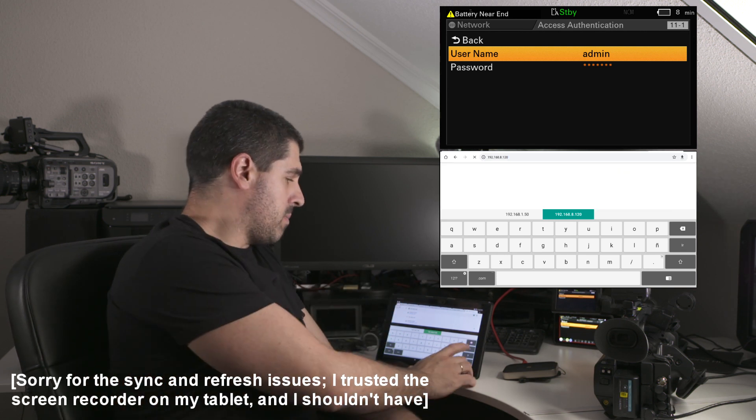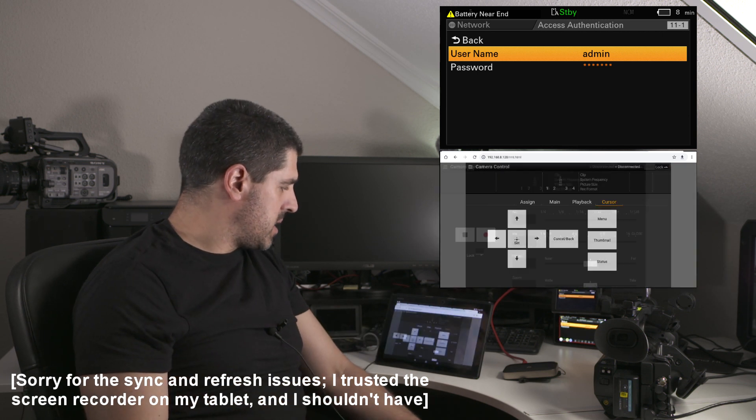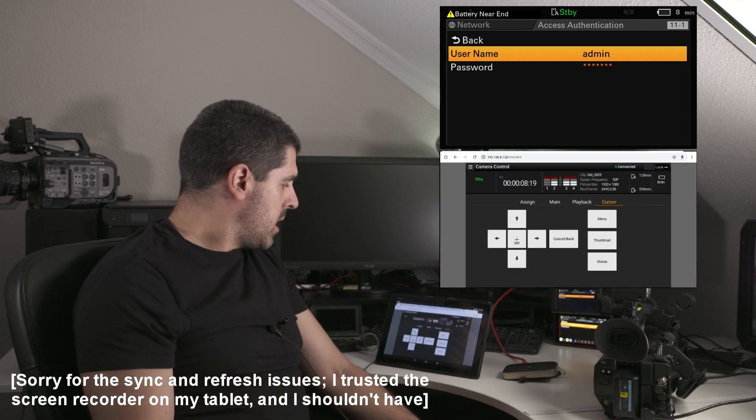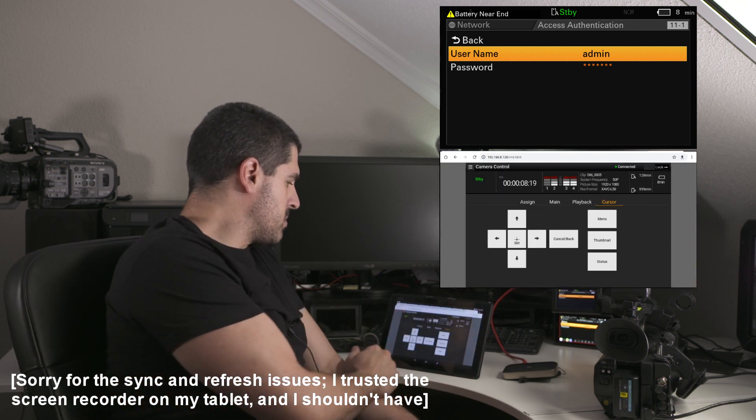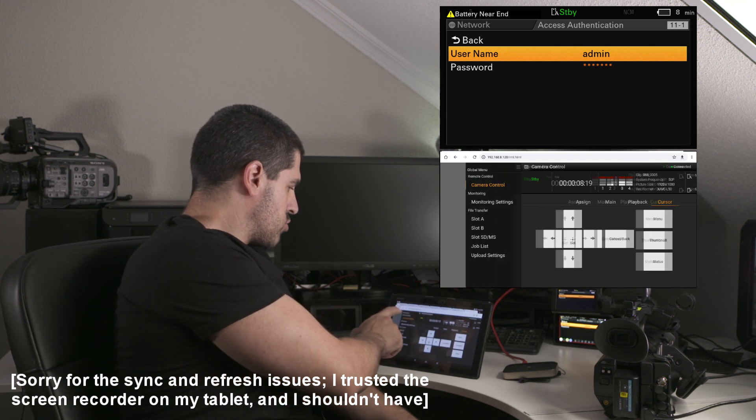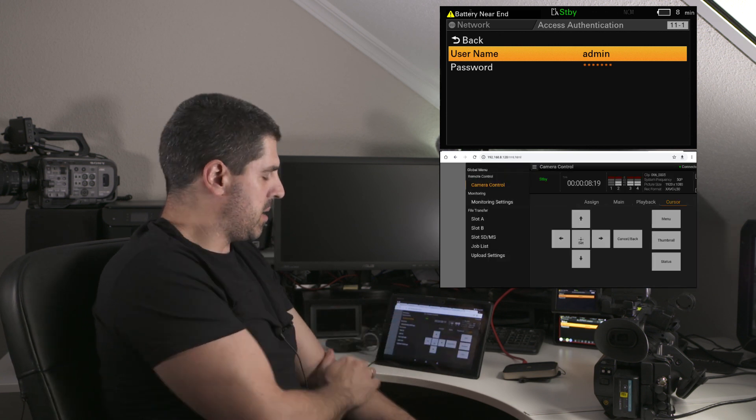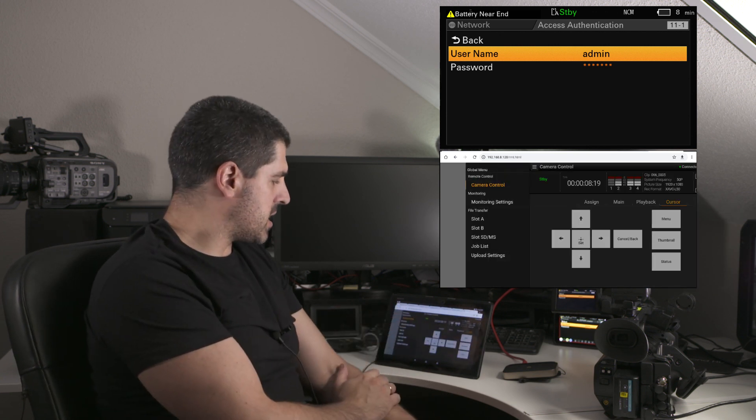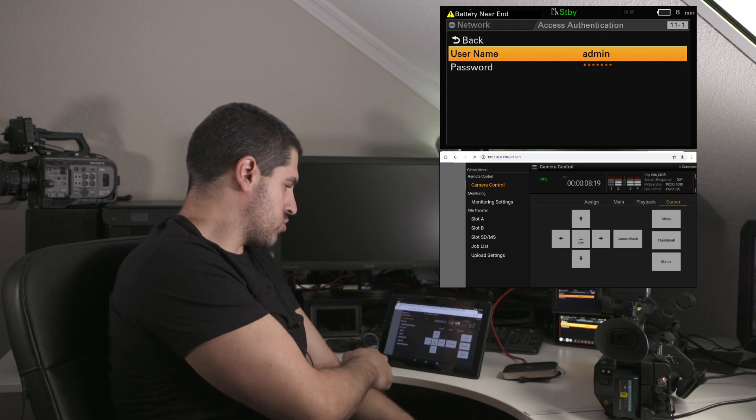By default I think that now I will access directly, as you can see, and there are several options. One of them is camera control. As you can see here, I have many options on the left side and one of them is camera control.